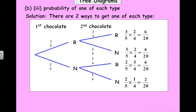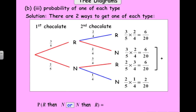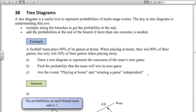For the last question — what's the probability there's one of each type — that's this branch here, raspberry then nougat, or it's this branch here, nougat then raspberry. We need to add these two probabilities together, because it's that branch or that branch. Adding those two branches gives us twelve out of twenty, which simplifies to three-fifths or 0.6. So to summarise: to get the probabilities at the end of the branches we multiply; if we want more than one outcome we add the probabilities.